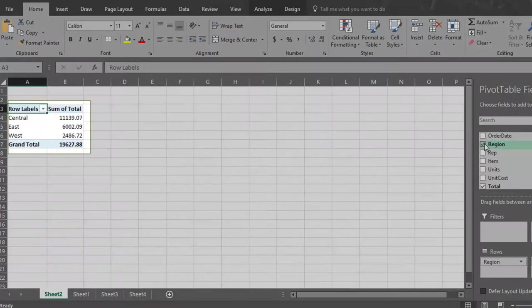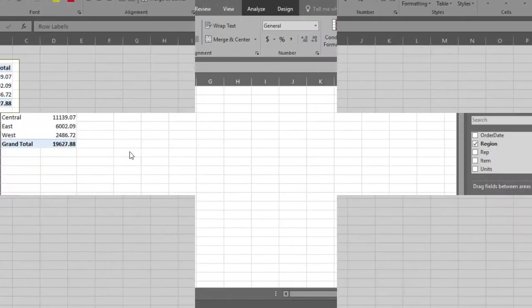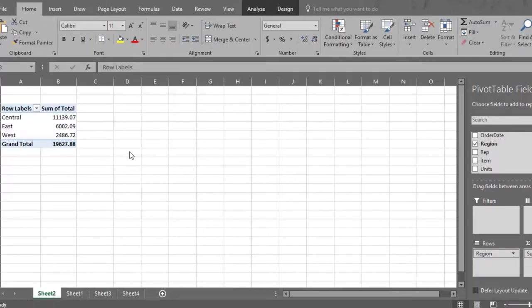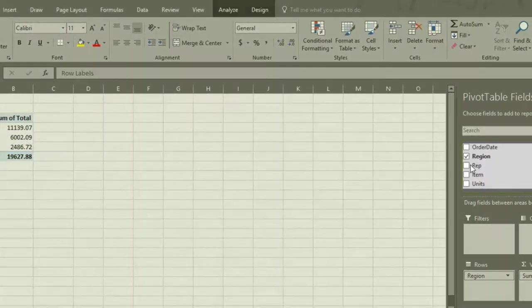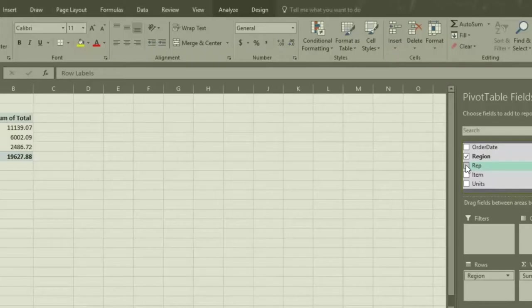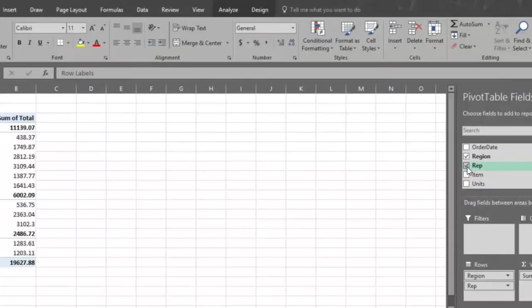You can also drag total to sum of values, and your pivot table reports again on total sales. Now also click the region field, which is the second part of the analysis. Region then goes to the rows section, and sales by region are reported in the pivot table.